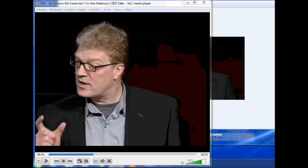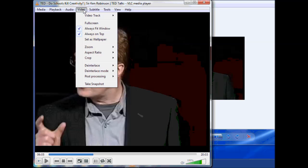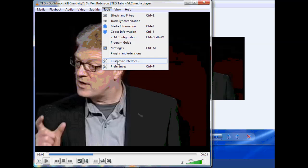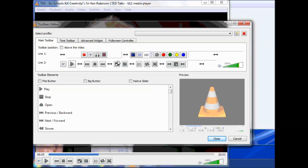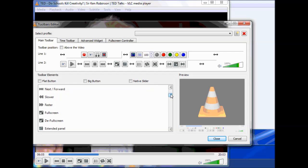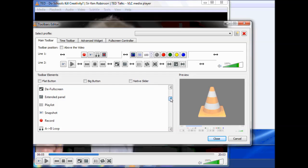You'll also see, under that Customize Interface menu, some other options here. One that you should investigate or might investigate is this A to B loop.